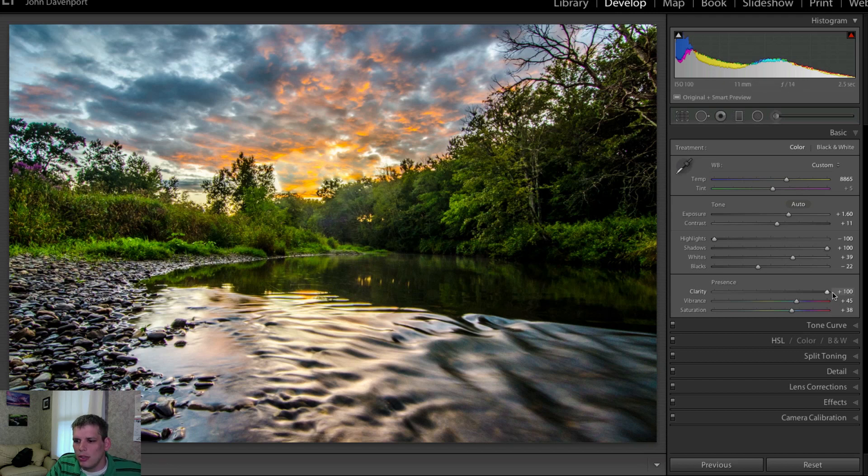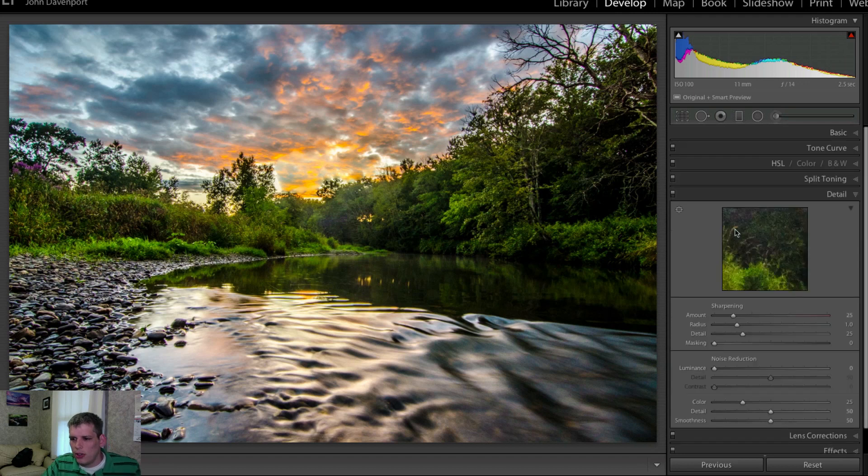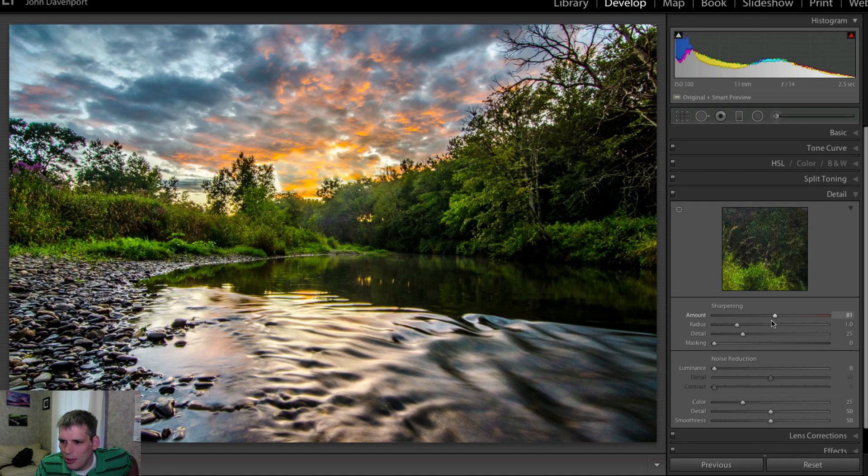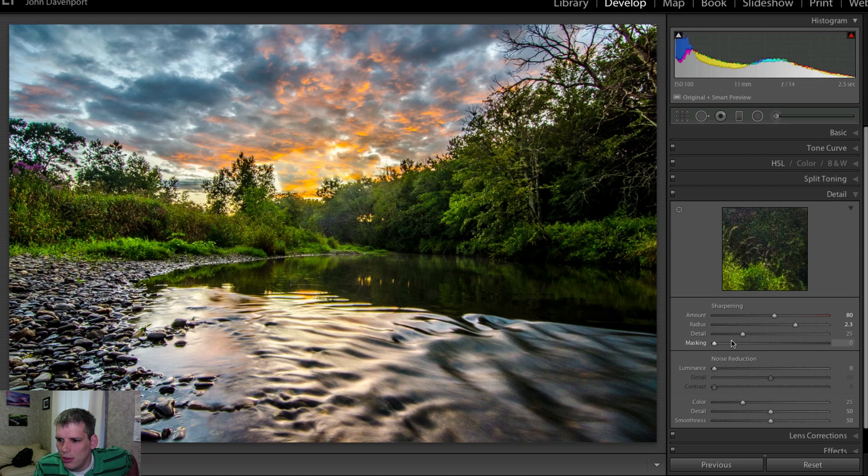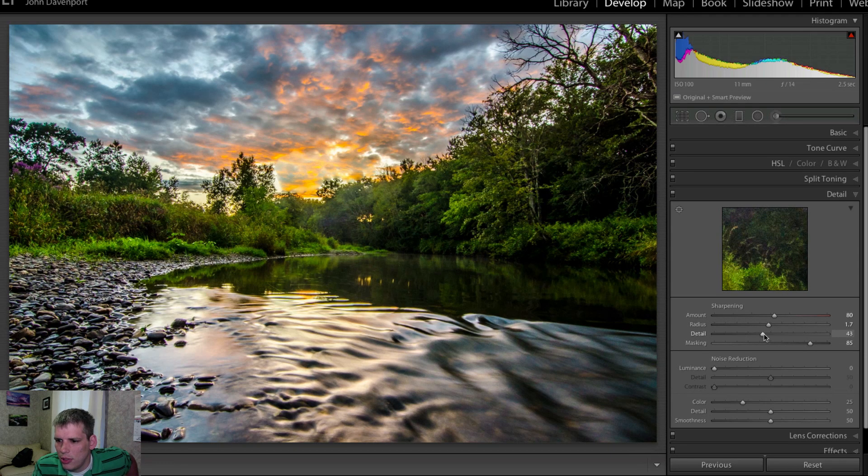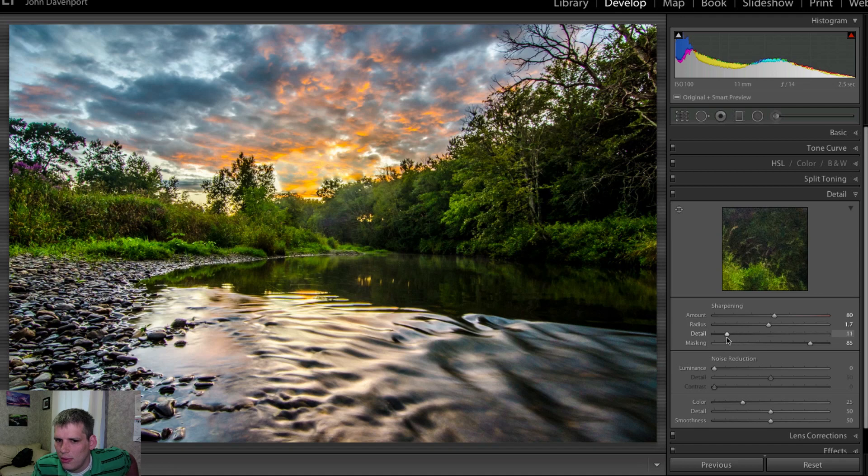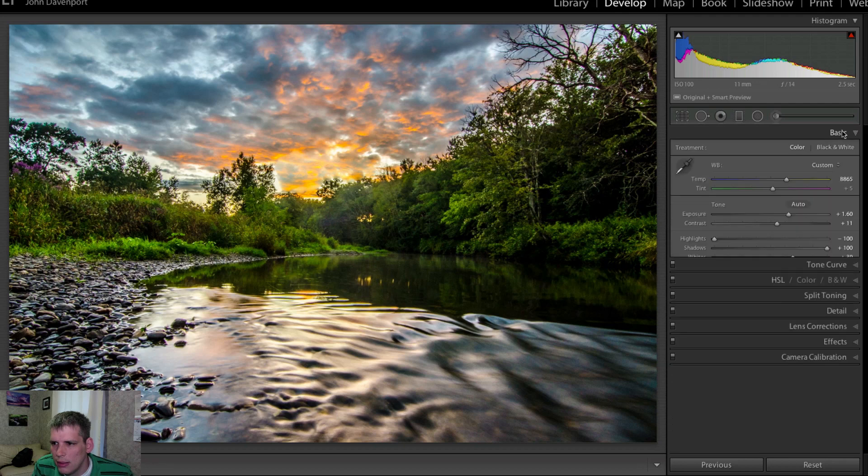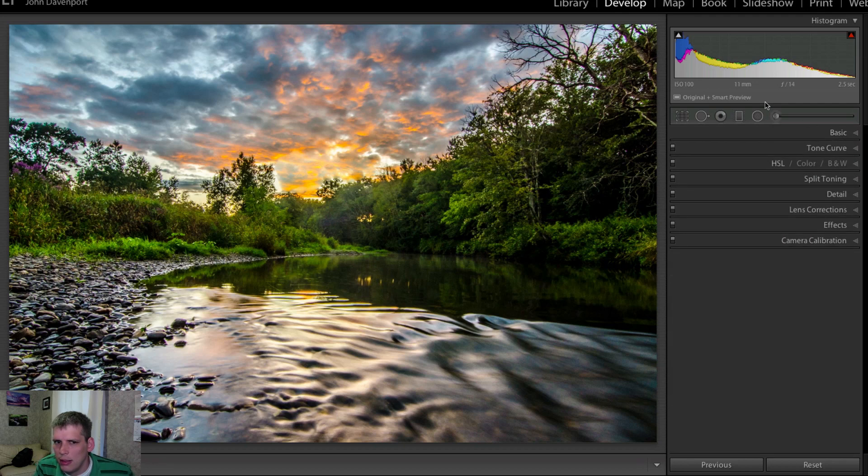So let's just finish this photo up really quickly here. Add a little bit of detail with our detail sliders. Maybe a little too much there. We'll do something like this here. And yeah, so this looks pretty good, I guess. You know, we came a pretty far away.